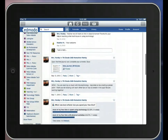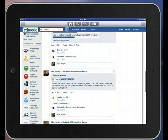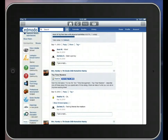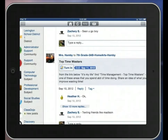So I'm going to scroll until I find the assignment. There it is, you can see it. Now I'm going to tap Turn In.